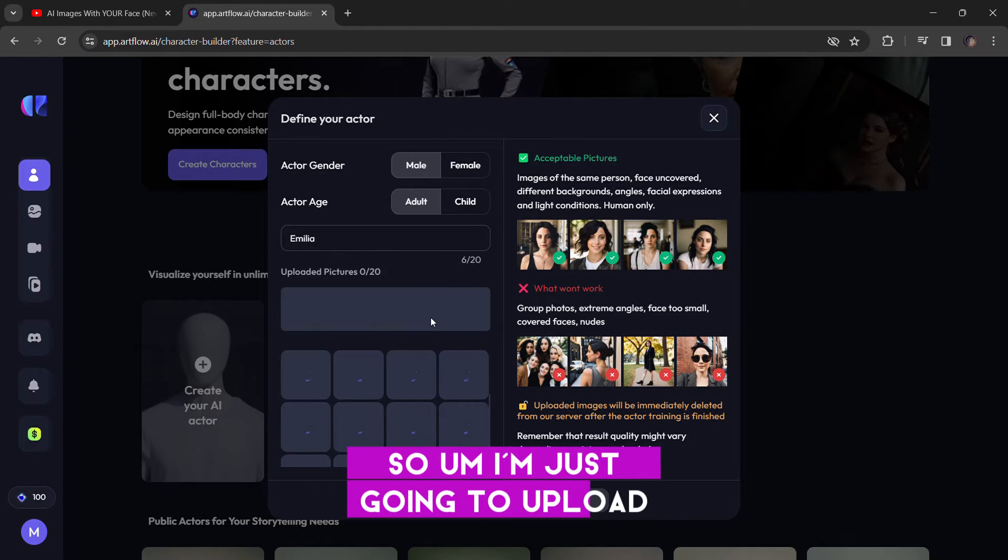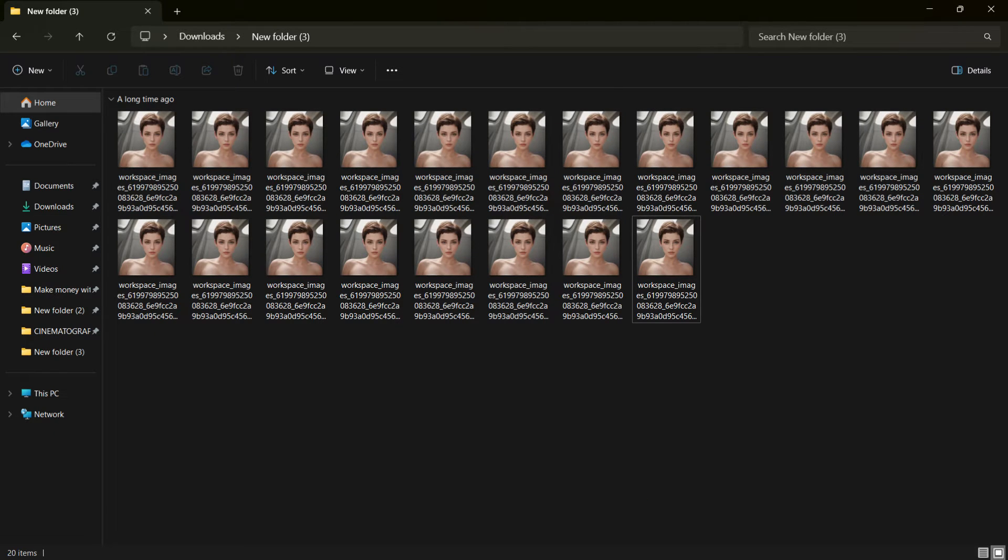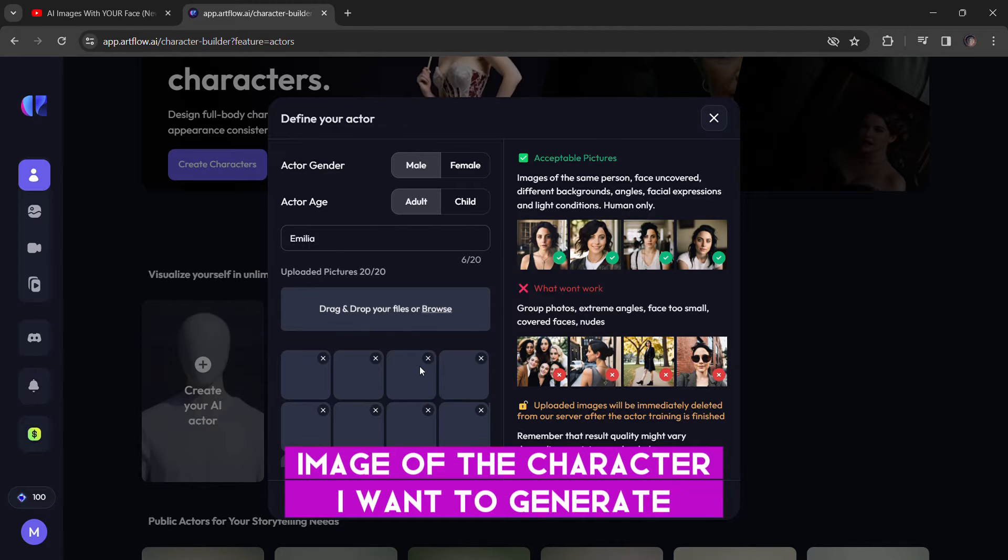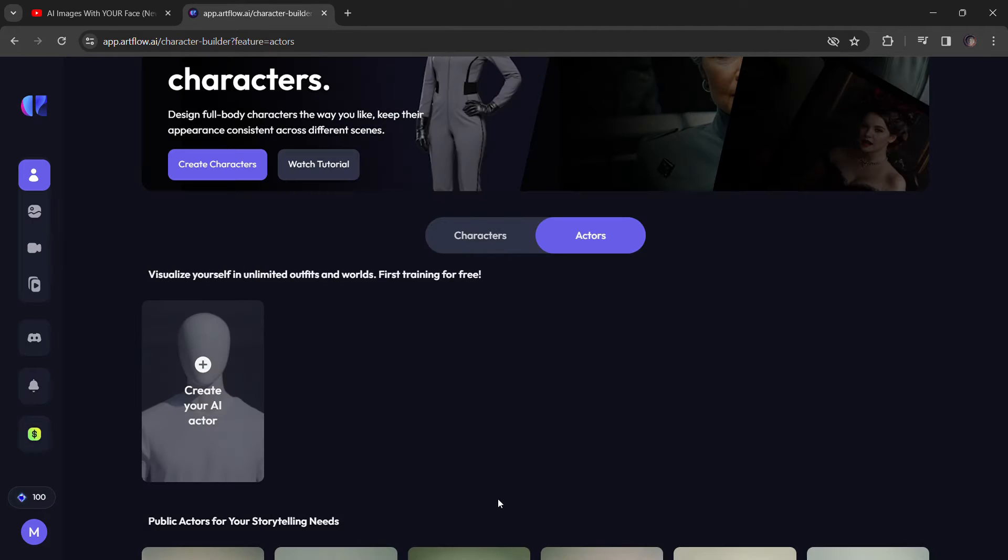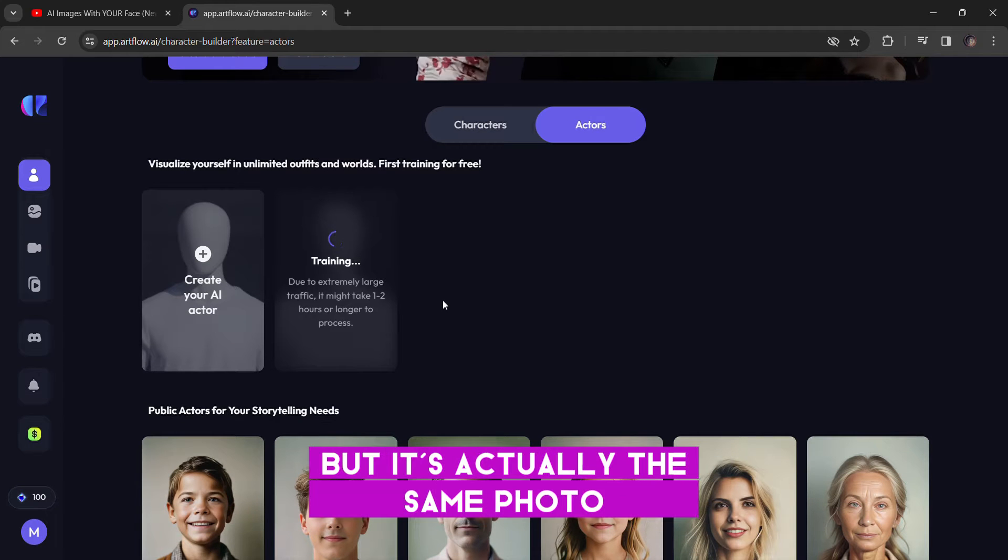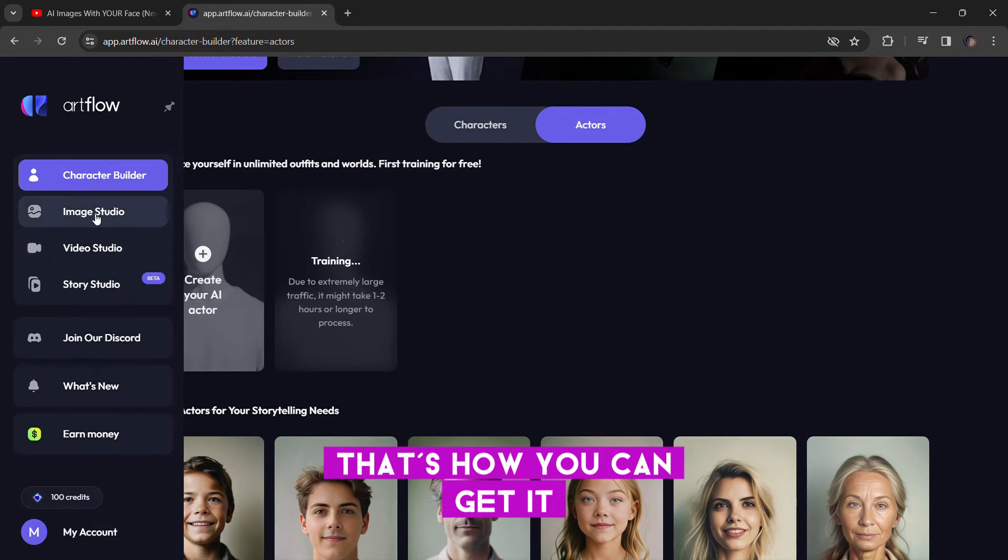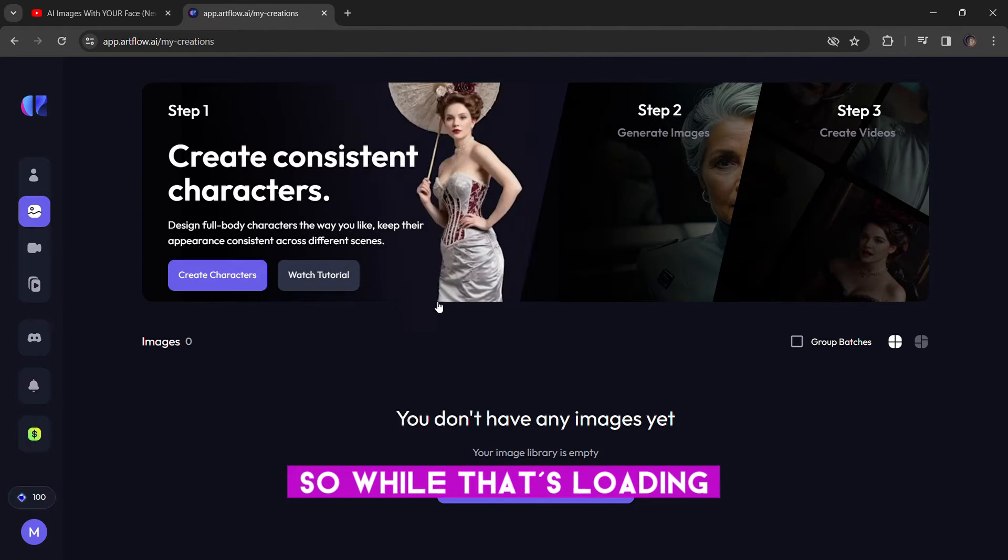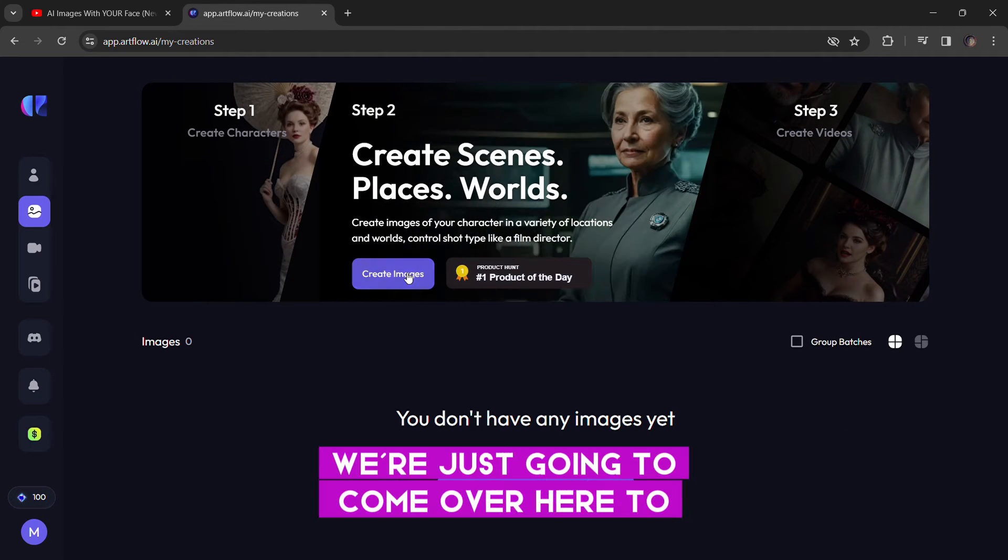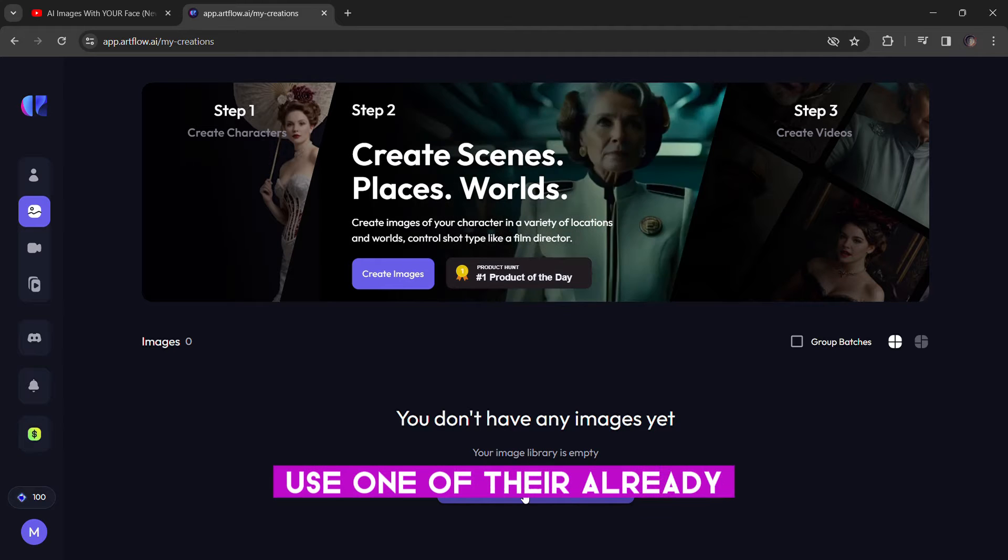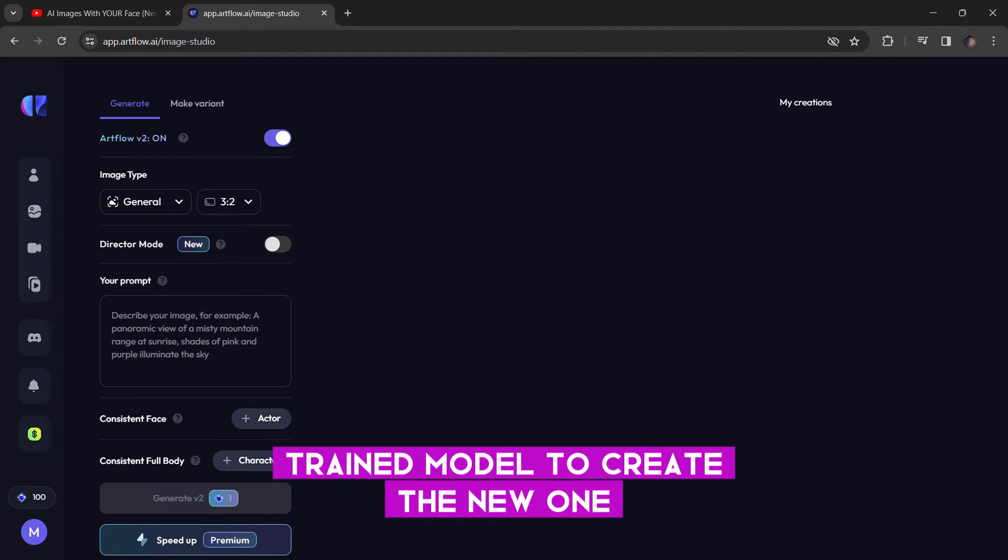So, I'm just going to upload this character. As you can see, I had to copy the same image of the character I want to generate and I copied it 20 times in the same folder. So, the system actually thinks it's a different character, but it's actually the same photo. I copied 20 times. That's how you can get it to train your model. So, while that's loading,